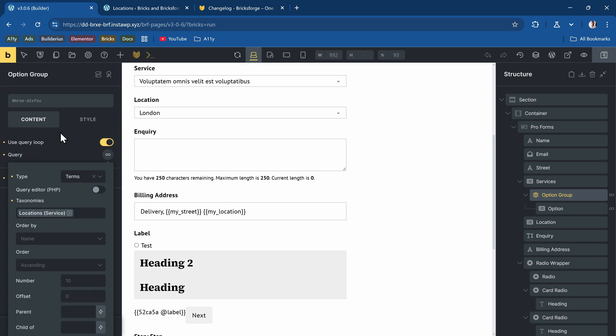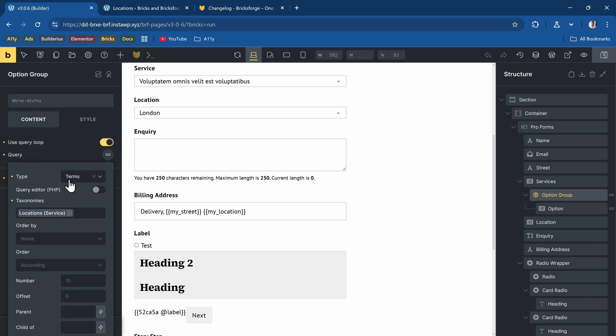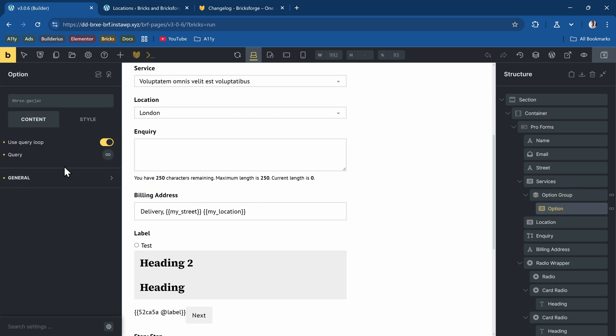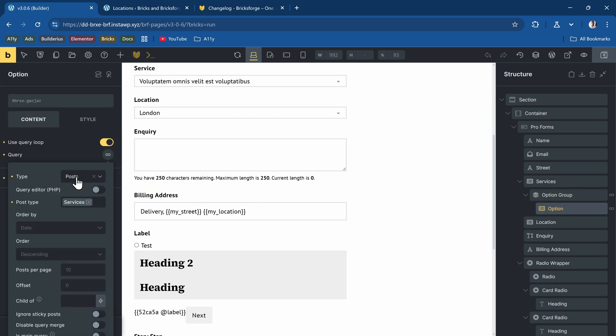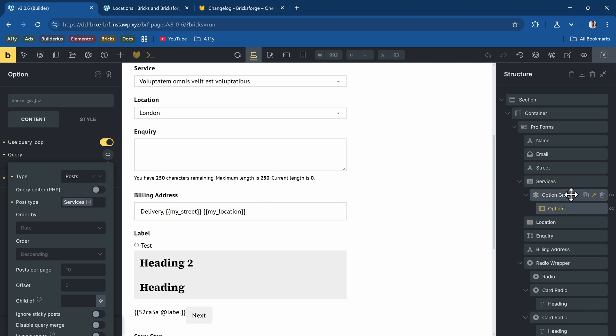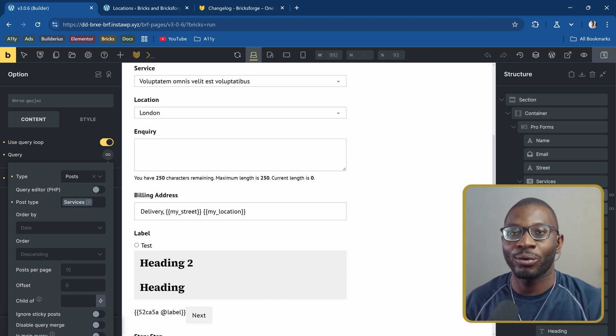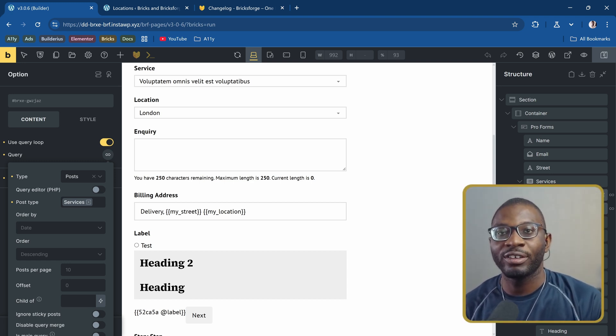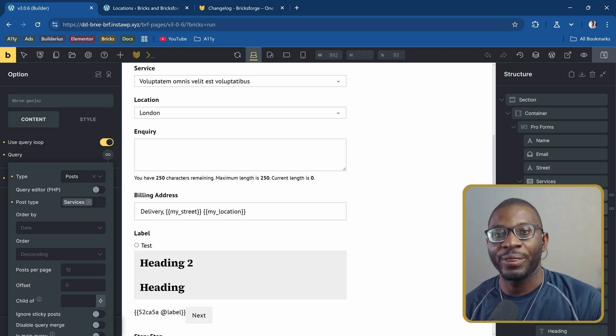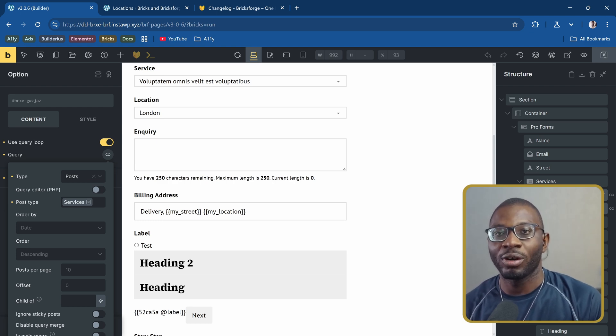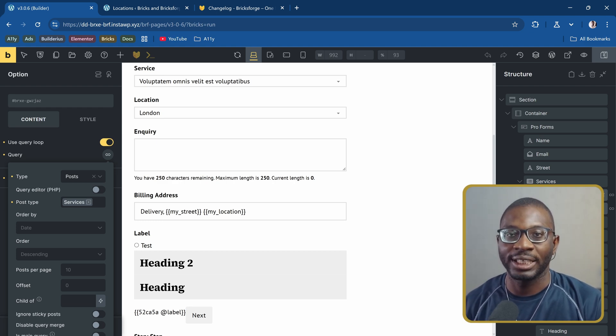I've been able to query loop the terms. Then I've added the option field into that opt group and I've query looped my posts. So these are terms, then nested posts within those terms. You now have that support for the query loop within the opt group of your select field.